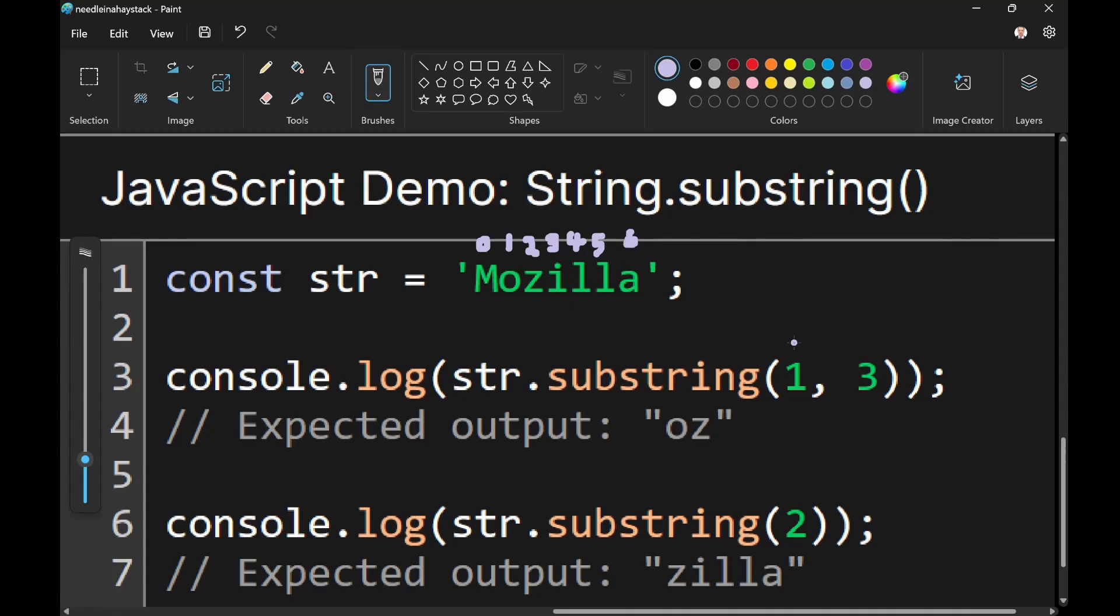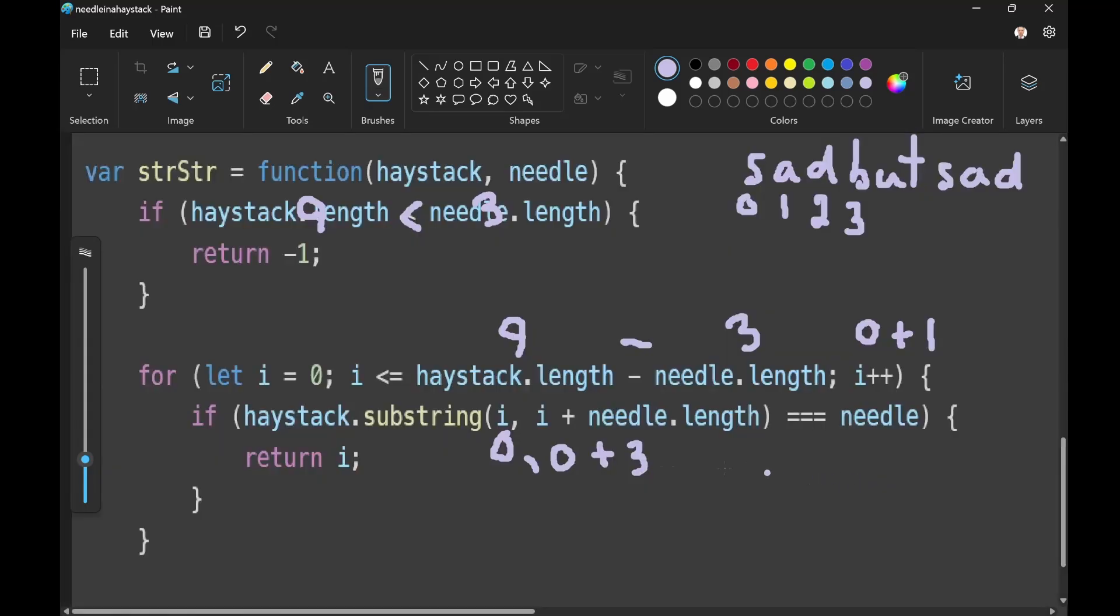The thing we want to understand is that the start index is inclusive and the end index is exclusive. Basically, this creates a substring. So substring of zero to zero plus three. Exclusive, inclusive of the first index, exclusive of the last one.